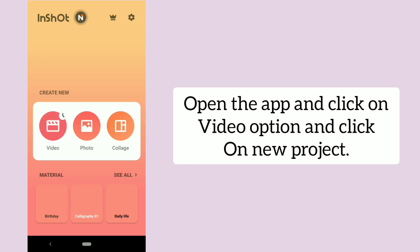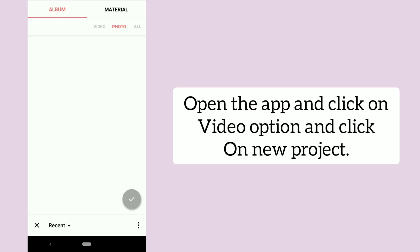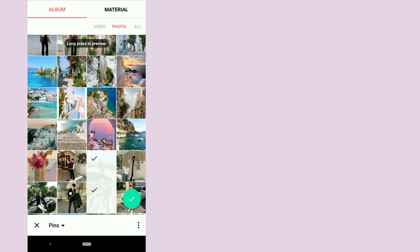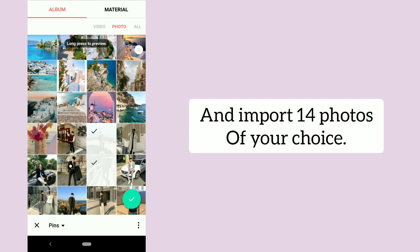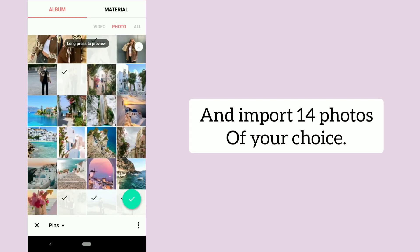Open the app and click on the video option and click on new project. Then import 14 photos of your choice.